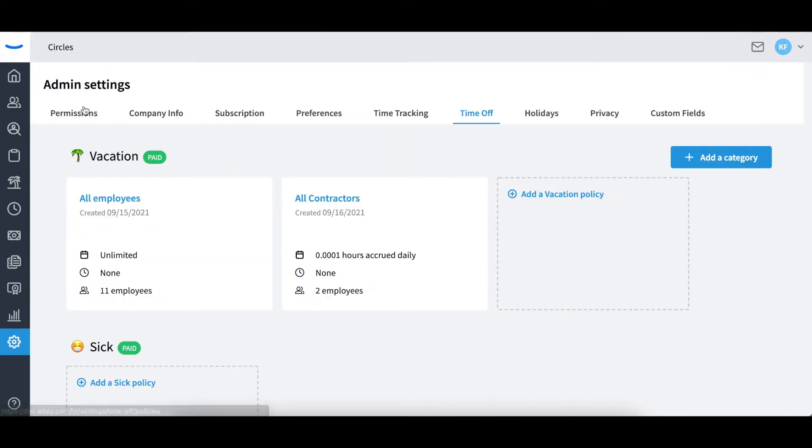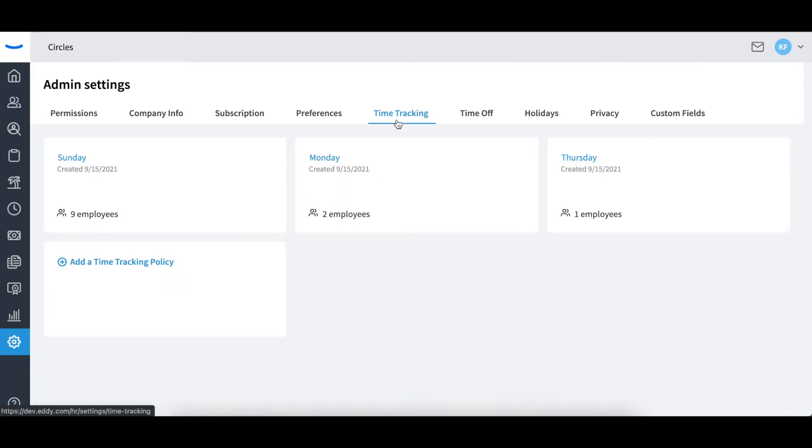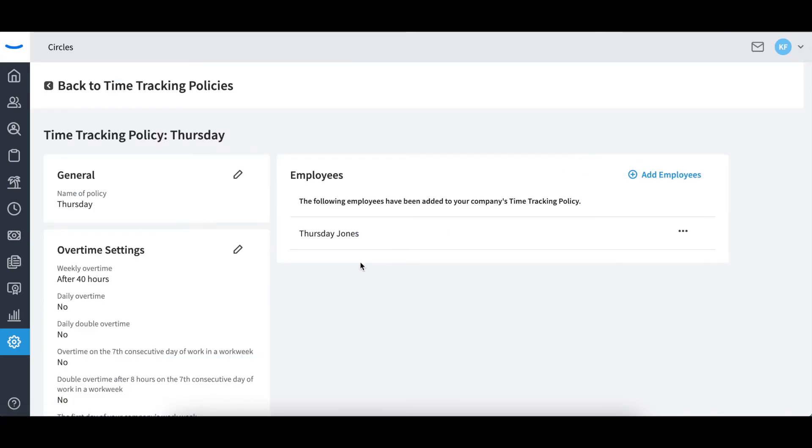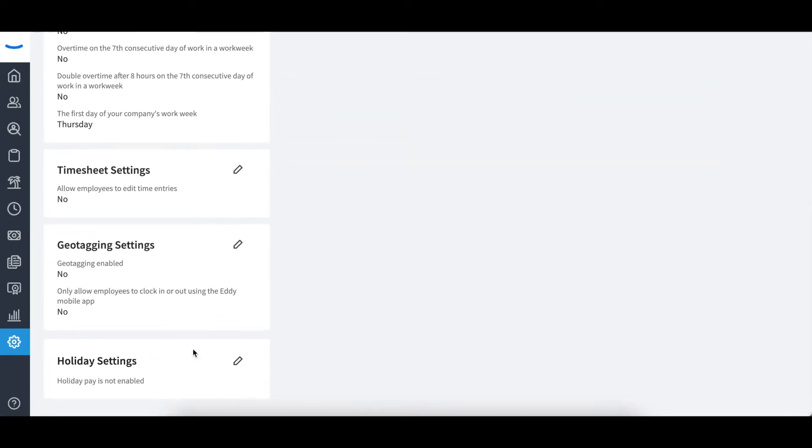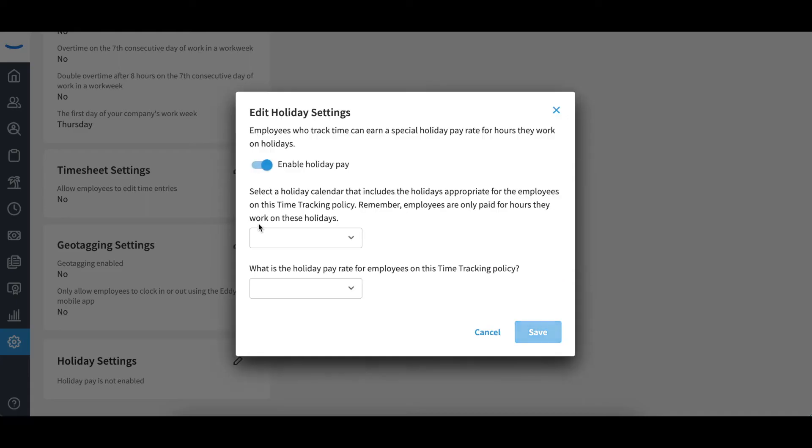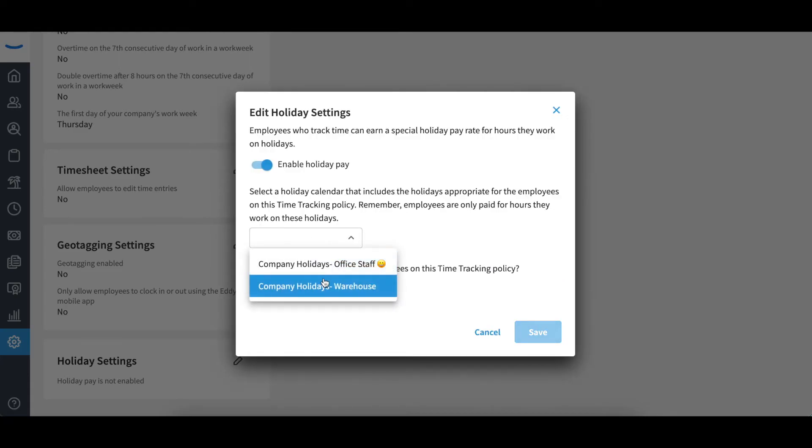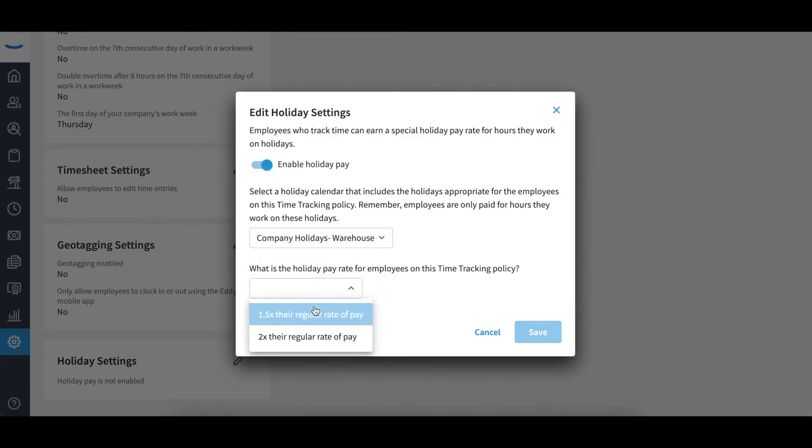By adjusting the holiday settings, you will enable holiday pay, select the associated calendar, and determine the rate of pay. Keep in mind the holiday settings are only able to be edited until your first pay period is finalized.